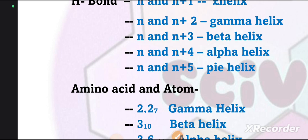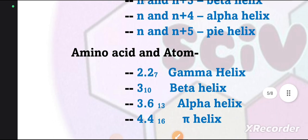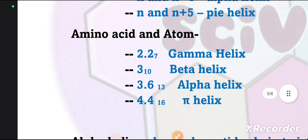That was all about the helix. Next, we will talk about the helix of our amino acids and the atom basis. Thank you so much for watching. If you like this video, then hit the subscribe button and share with your friends. Thank you all.